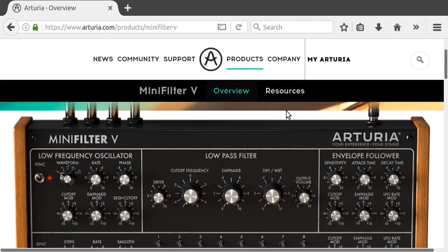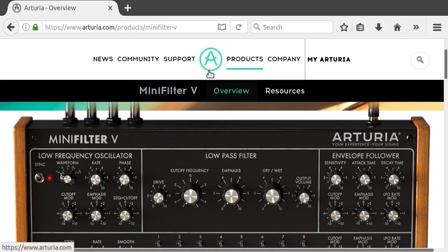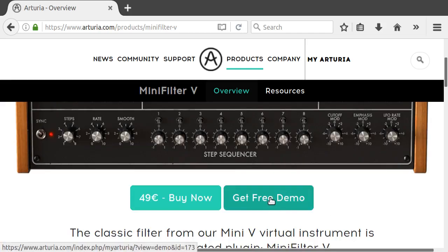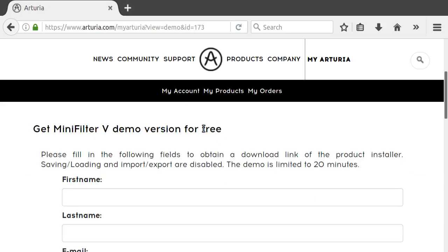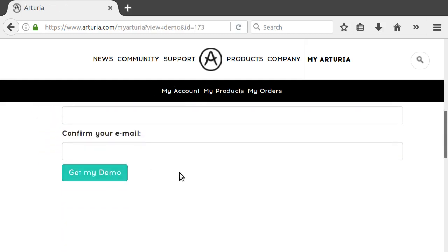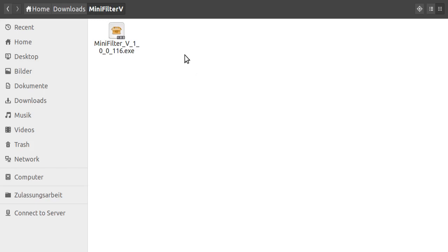I've opened up the browser and I now want to install the Mini Filter V from Arturia, which is only available on Windows and Mac, and I now want to use it on Linux. I click Get Free Demo to download it. You have to fill in this form to get the demo.